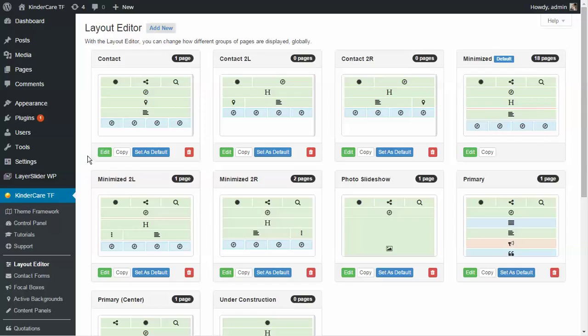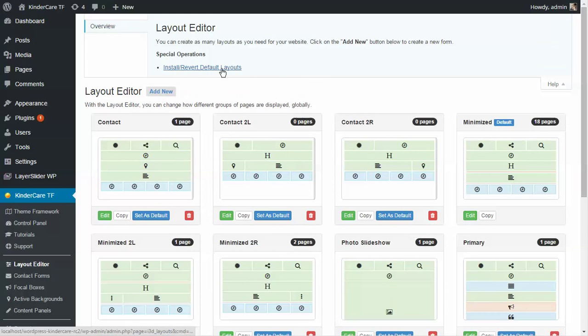We've also set up three different contact layouts: one-column, two-column with sidebar on the left, and two-column with sidebar on the right. There's a handy feature where if you've messed with things too much, you can revert to the default layouts — but be careful because that really does revert everything. It's good if you're just playing around and want to go back to the defaults.